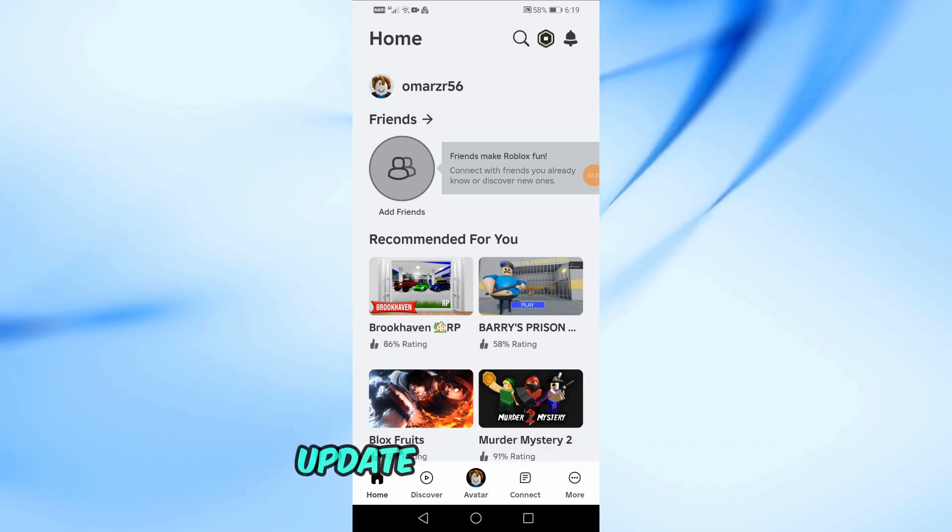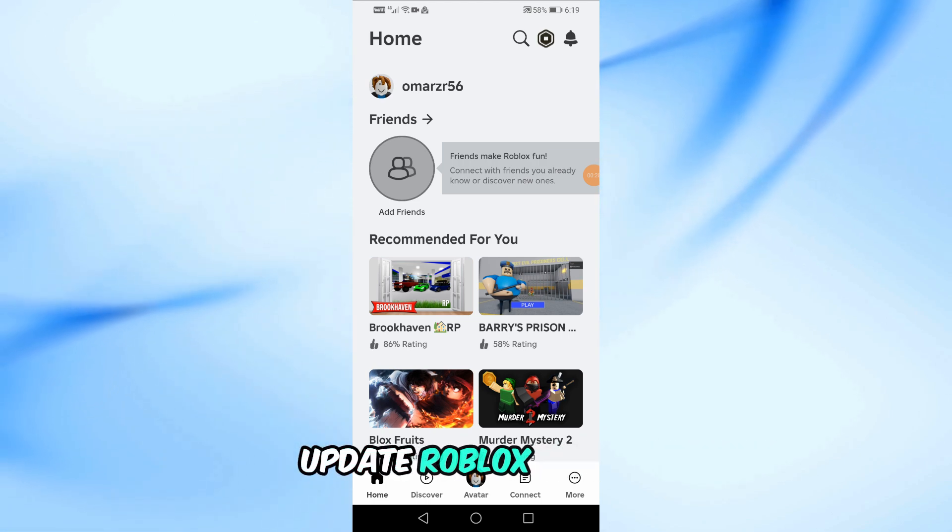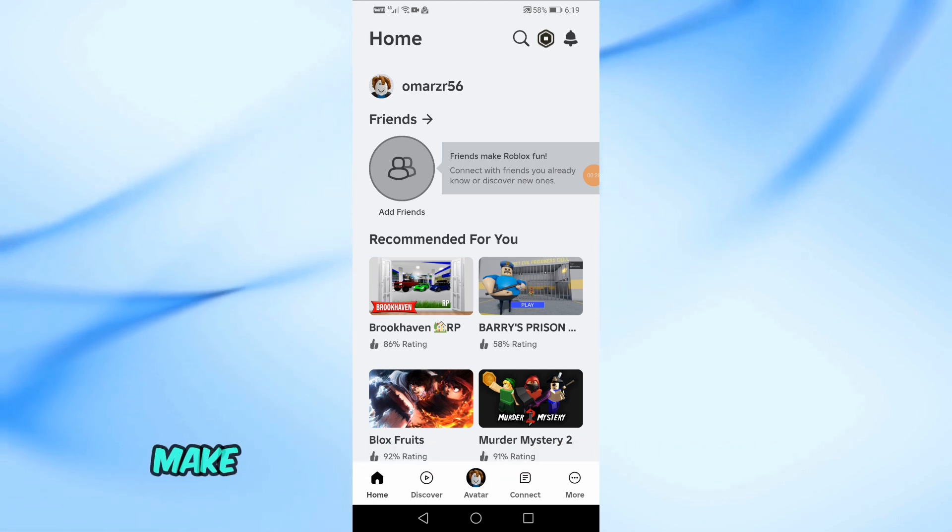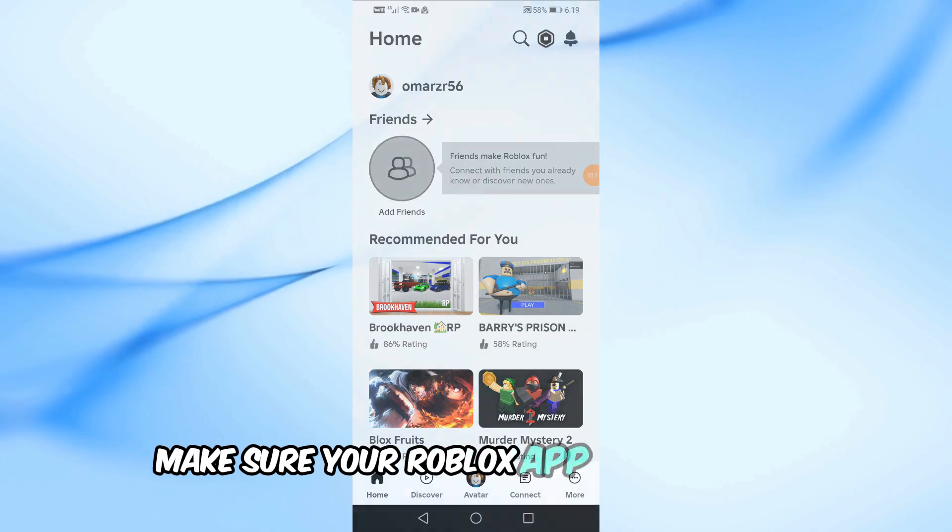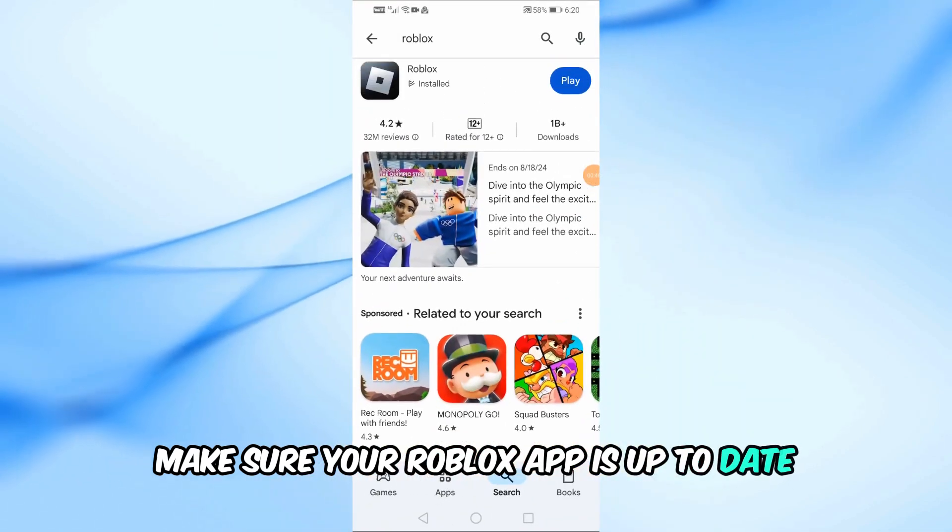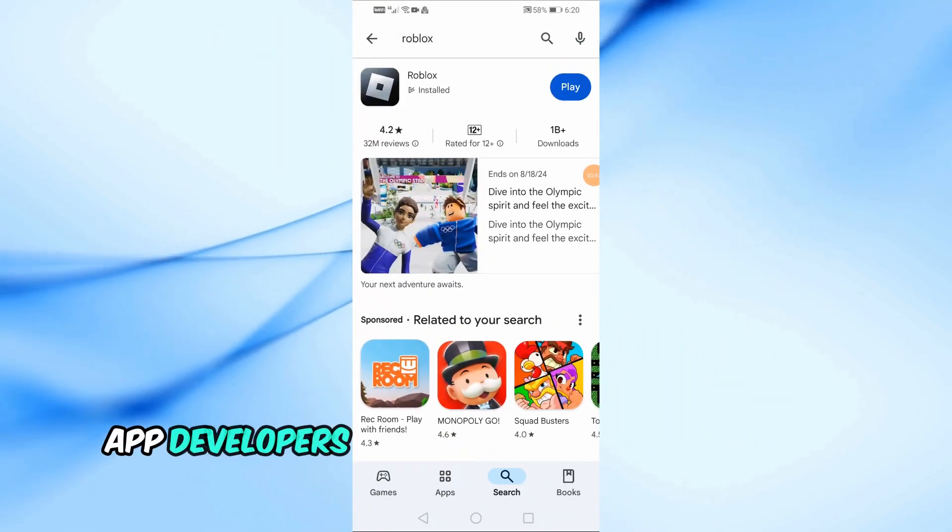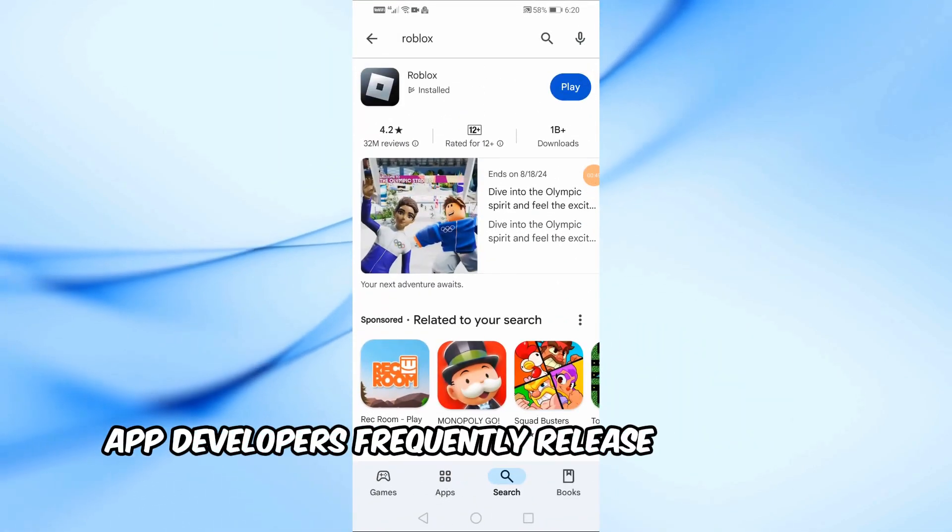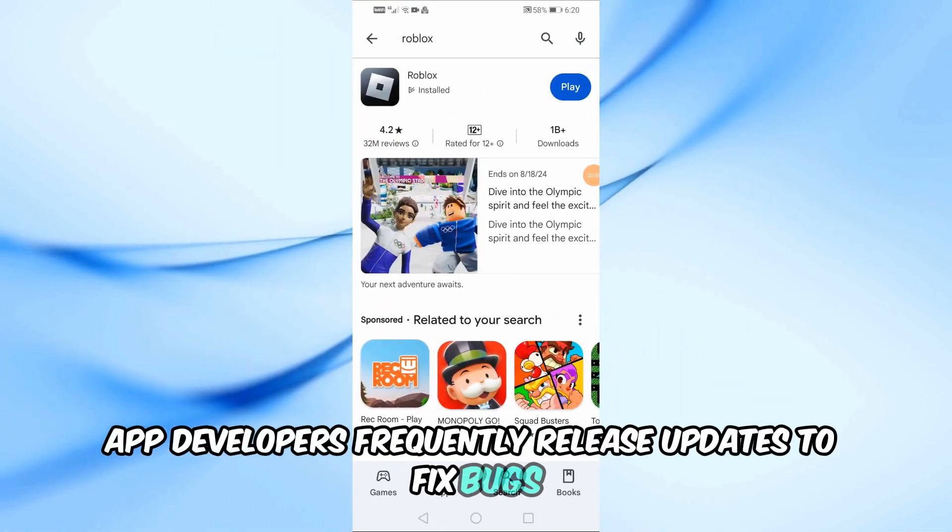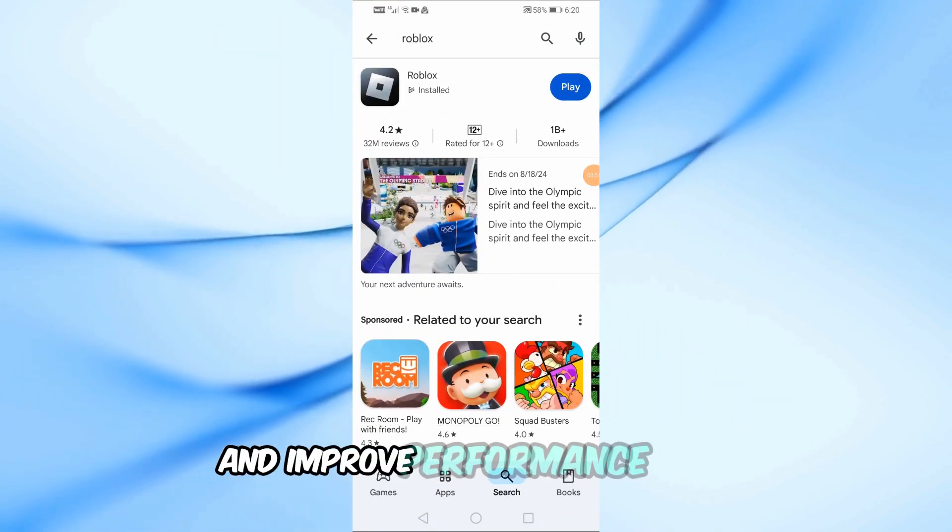Step 1: Update Roblox. First, make sure your Roblox app is up to date. App developers frequently release updates to fix bugs and improve performance.